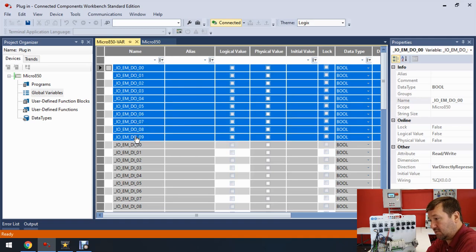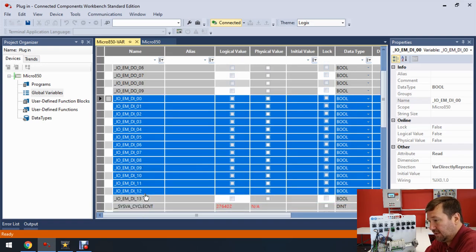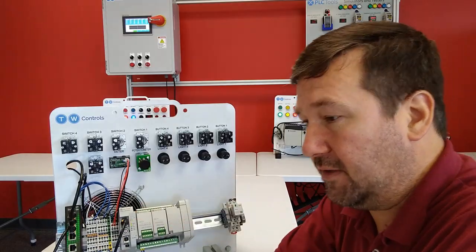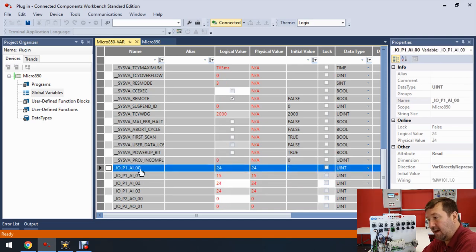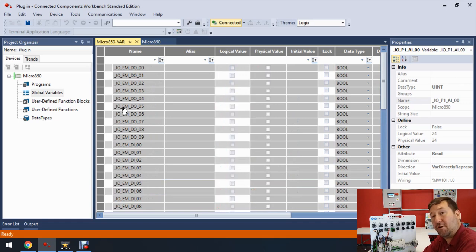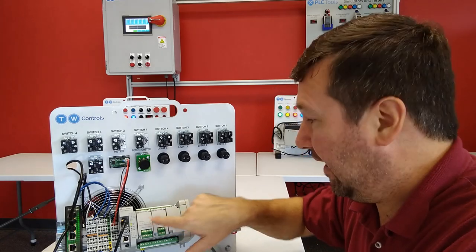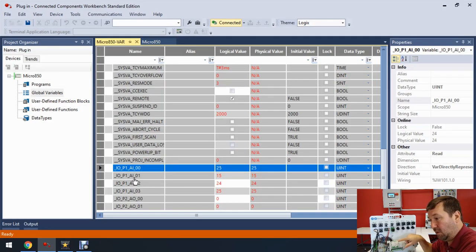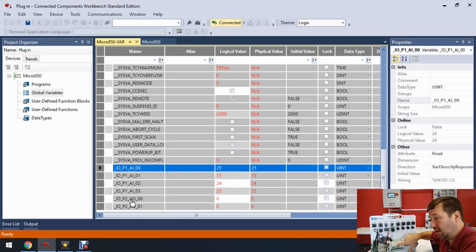We've already covered the basic discrete inputs and outputs. Here are your discrete outputs on the bottom of the Micro 850, and the discrete inputs on the top. If we scroll down, we see new ones: 'IO_P1_AI_00' — where 'IO_EM' was the embedded I/O, 'IO_P1' is plug-in module one. We have analog inputs 0 through 3 since it's a four-point module. Then 'IO_P2' is plug-in module two, with only analog outputs AO0 and AO1.